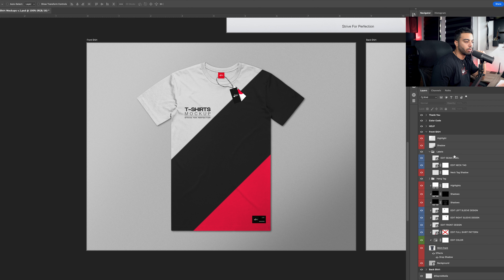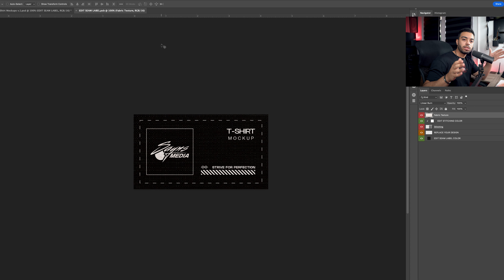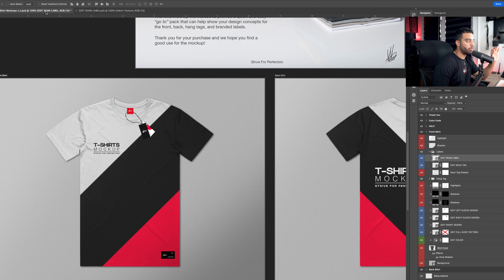We have labels at the top within this folder. You're able to edit the seam label — it's marked blue, meaning it's a smart object. For those who don't know, a smart object is essentially a file embedded within the Photoshop file. You can click on it and it'll open a new Photoshop tab. Once you're done making changes, just save it with Command+S.